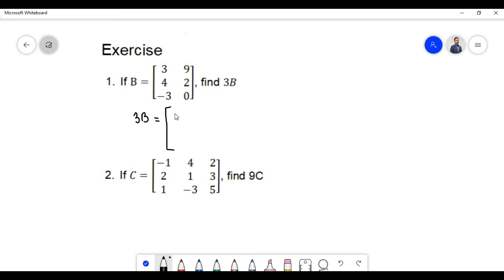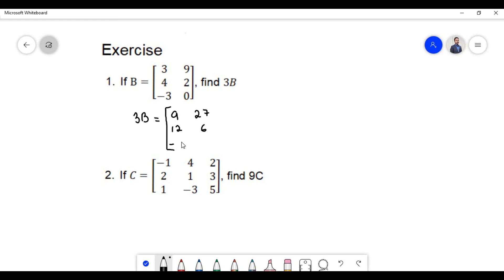3 times 3 equals 9; 3 times 9 equals 27; 3 times 4 equals 12; 3 times 2 equals 6; plus times minus equals minus, 3 times 3 equals 9; and 3 times 0 equals 0.